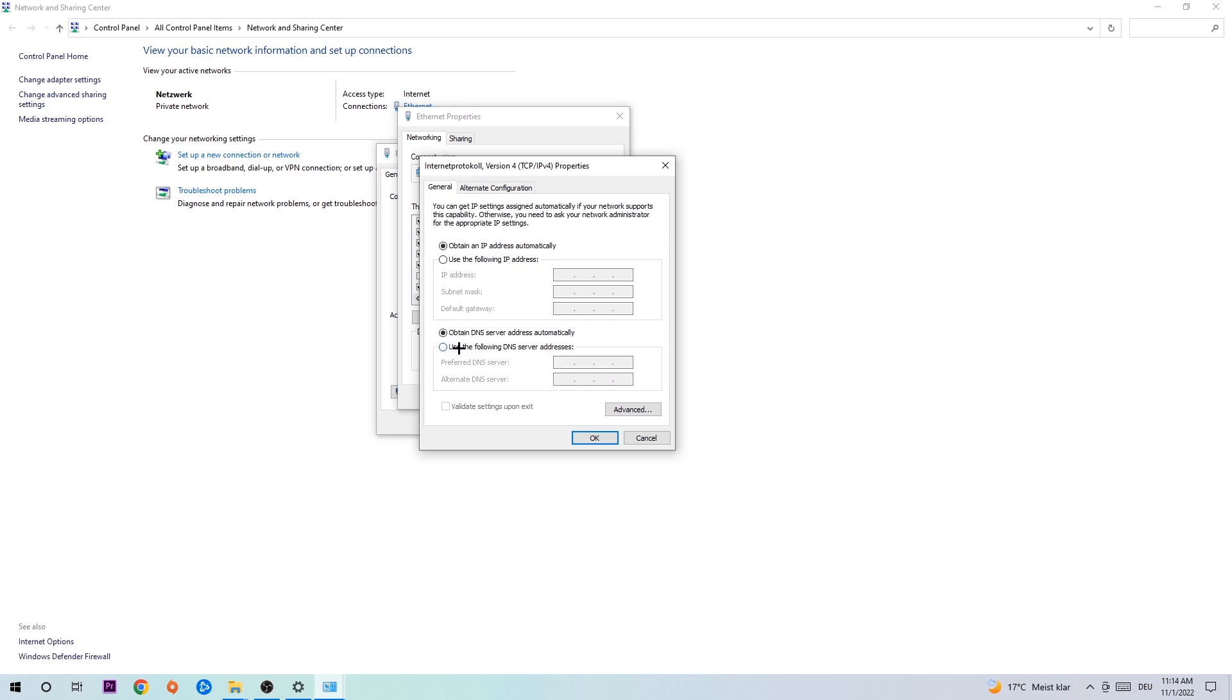Enable 'Use the following DNS server addresses.' Now you need to Google them. First of all, just go to Google and search for Google DNS server addresses. You're going to enter a preferred DNS server address - type in 8.8.8.8.